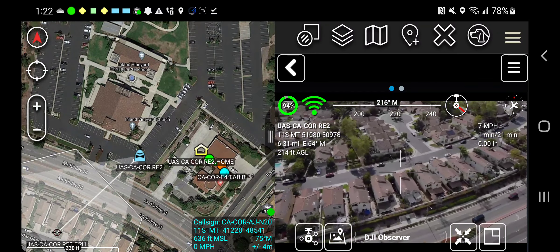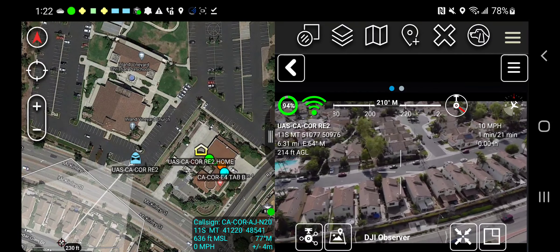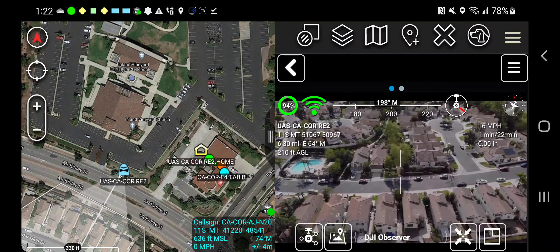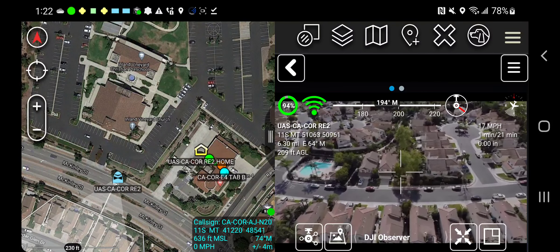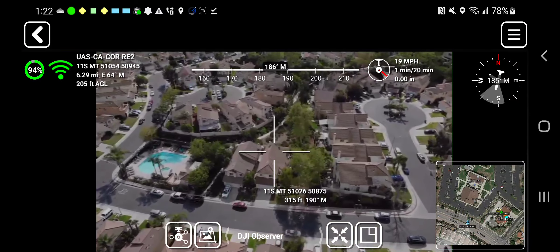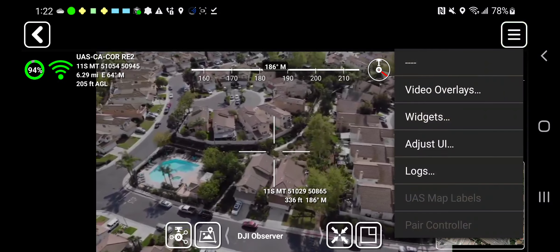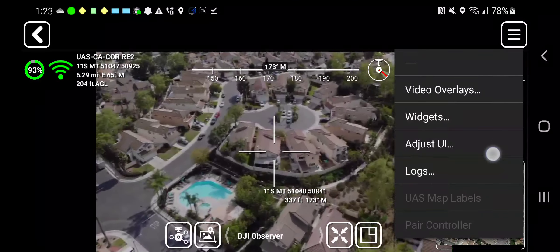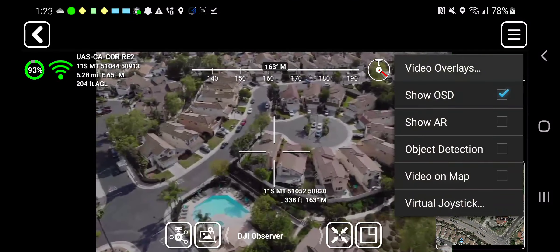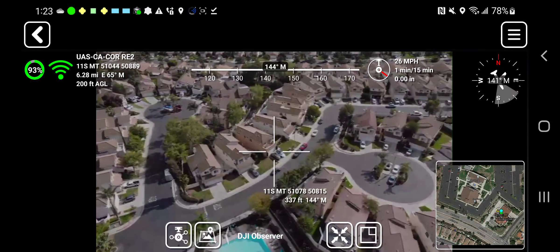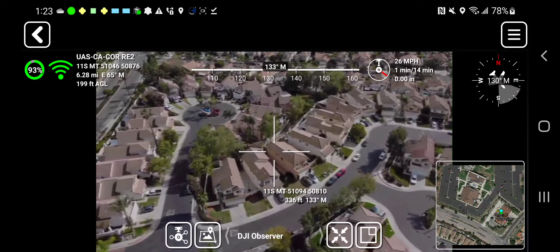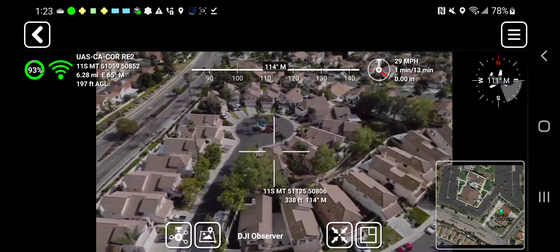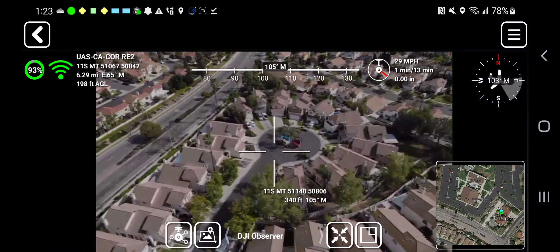Now I get what's called operator view — this is the view the operator gets. I also have some other tools I can use, like showing off augmented reality.